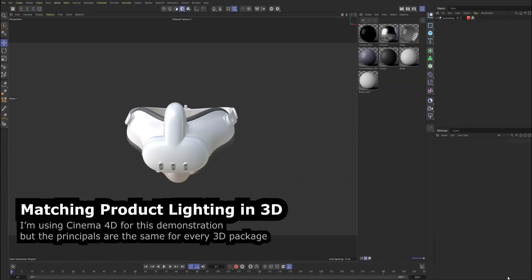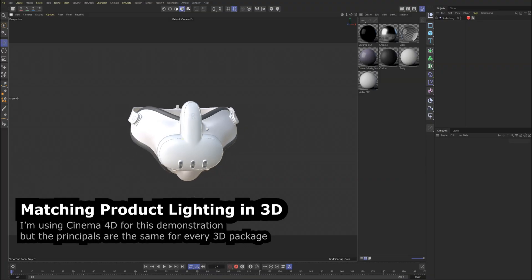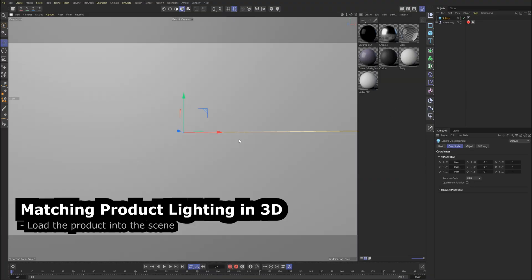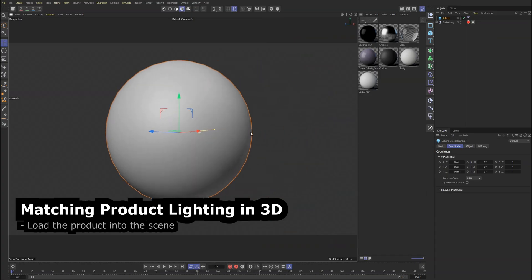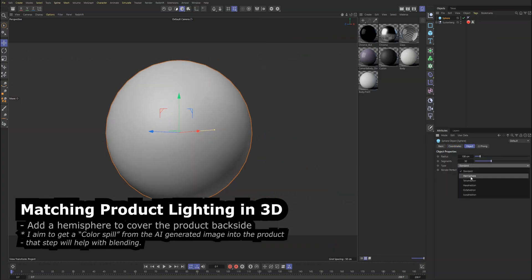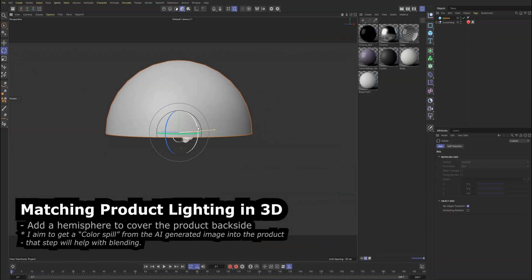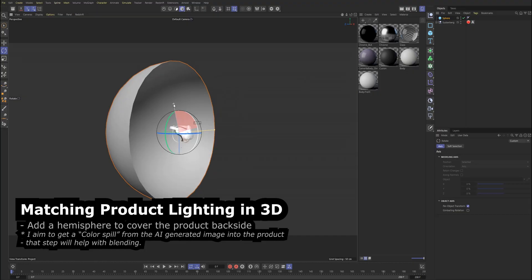I'm using Cinema 4D for this demonstration, but the principles are the same for every 3D package. Load the product into the scene. Add a hemisphere to cover the product backside. I aim to get a color spill from the AI generated image into the product — that step will help with blending.